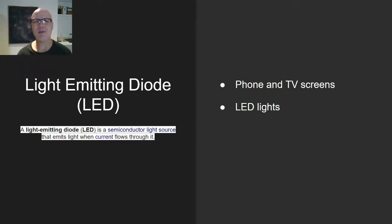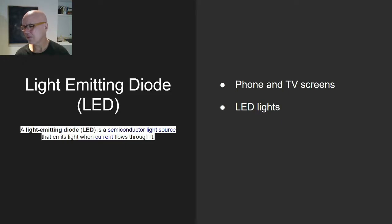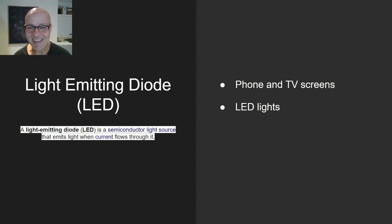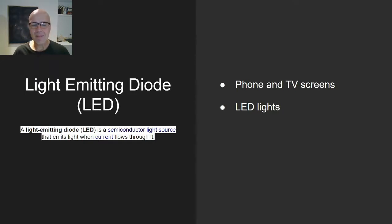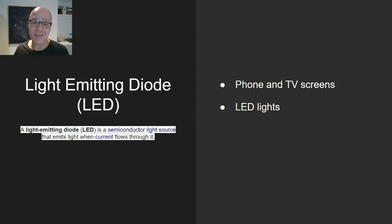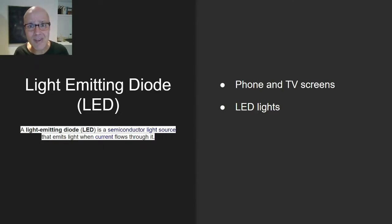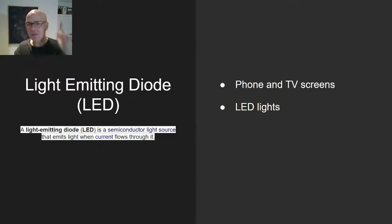You're great. If you took the time to watch this video and got this far, you're awesome — kudos to you. Phone and TV screens are examples of light emitting diodes, as are LED lights. Those little tiny round ones — those are LEDs. They're actually way better on electricity. And with that, we are done. Peace out. See you on lesson two.